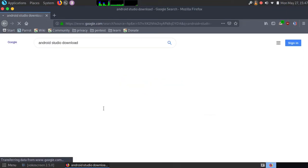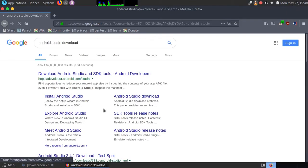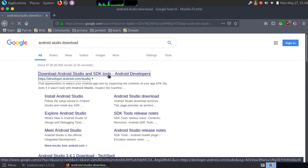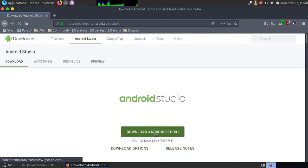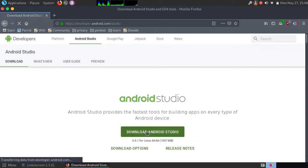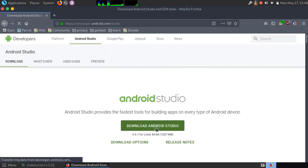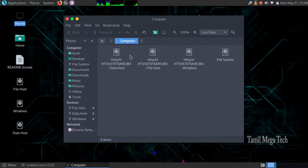Open it. Select the download option, download it and save it. Close it and download it.